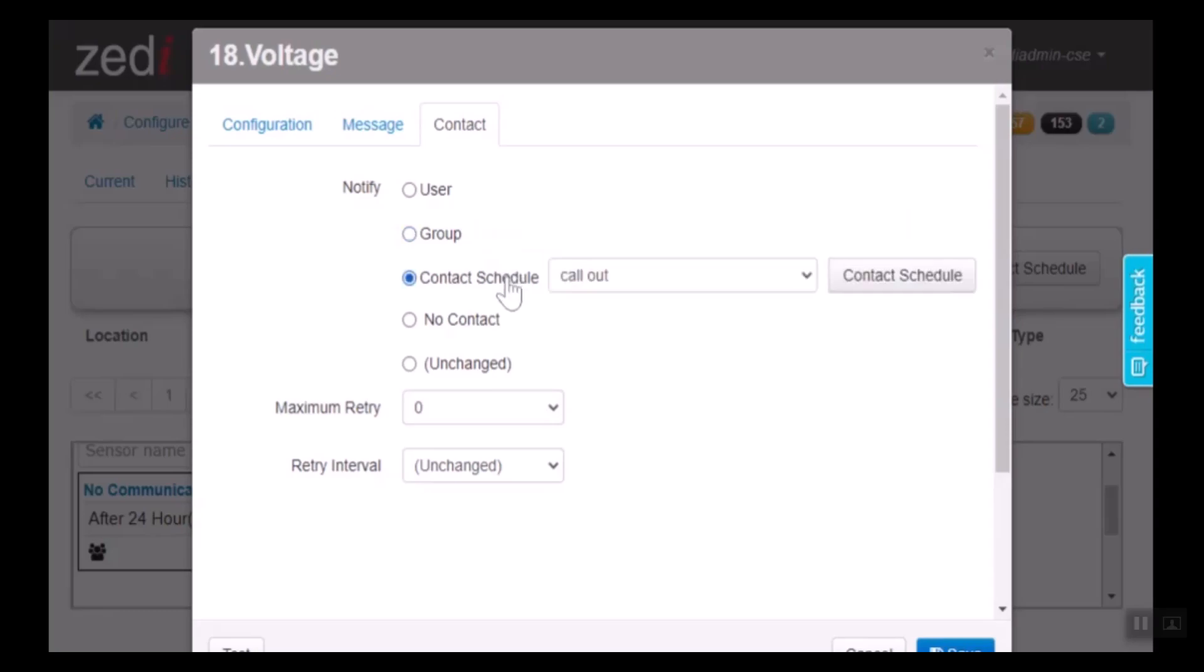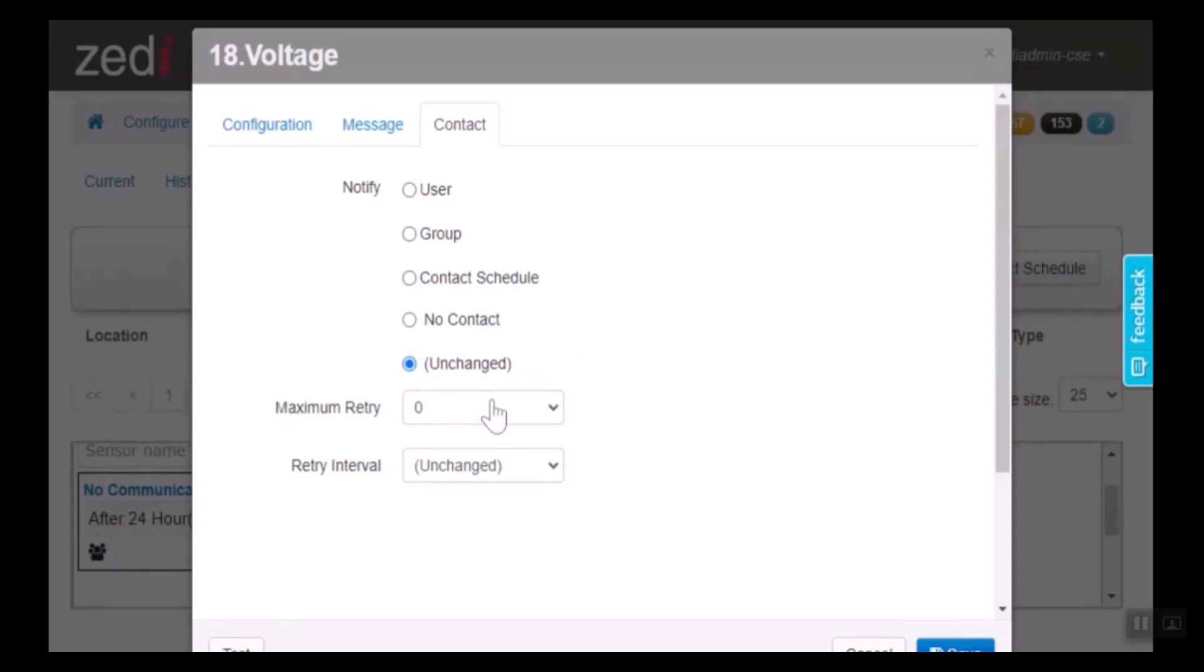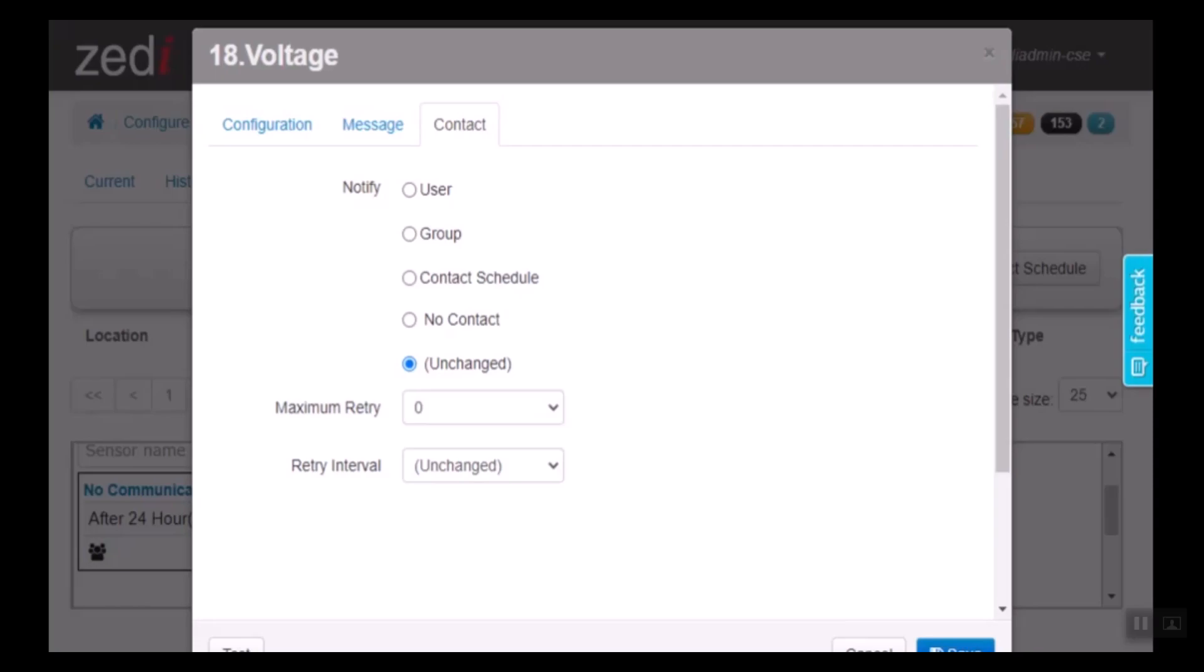We can create a contact schedule to identify each user at a specific time. We can have no contact at all, or we can create unchanged. Here we can have the maximum number of retries, so between zero and five retries and retry interval. Depending on how important this site is, you could have between 60 seconds to retry or between 24 hours.